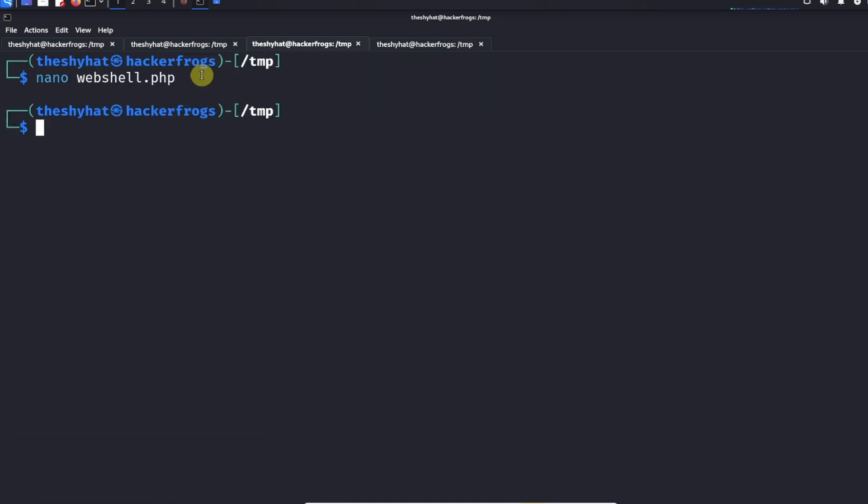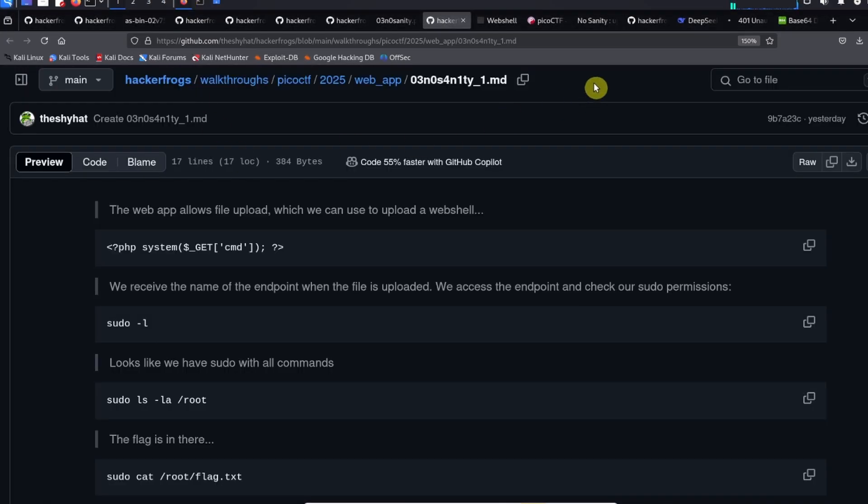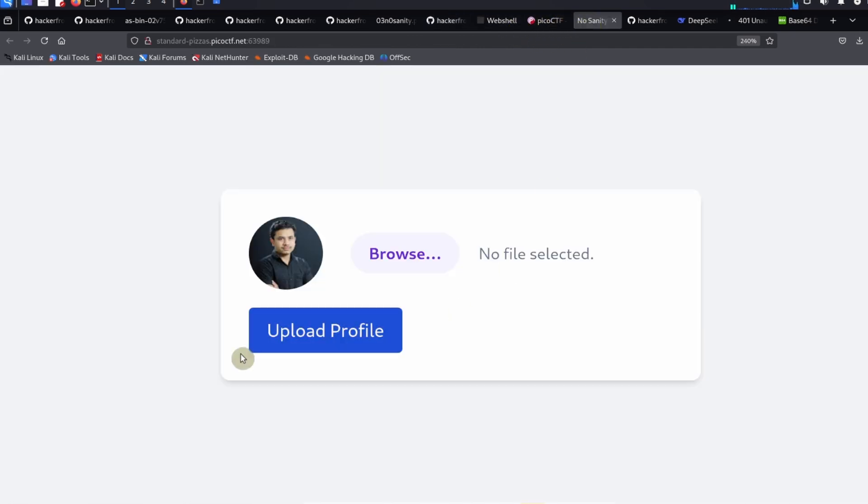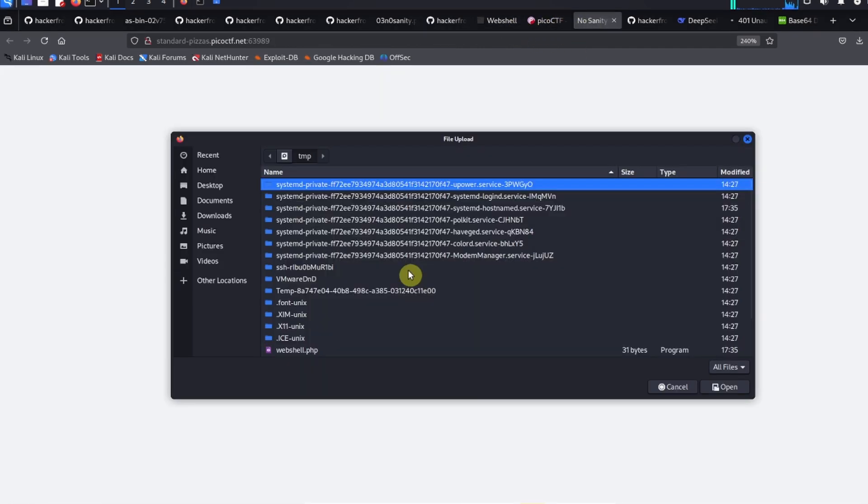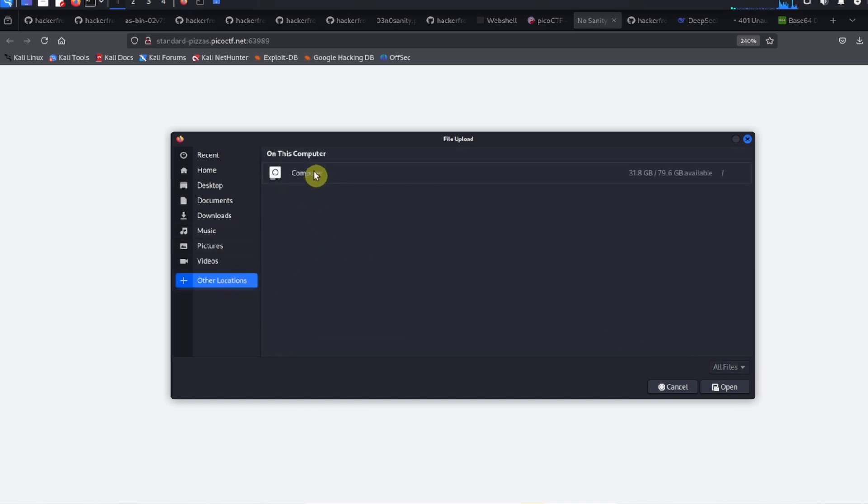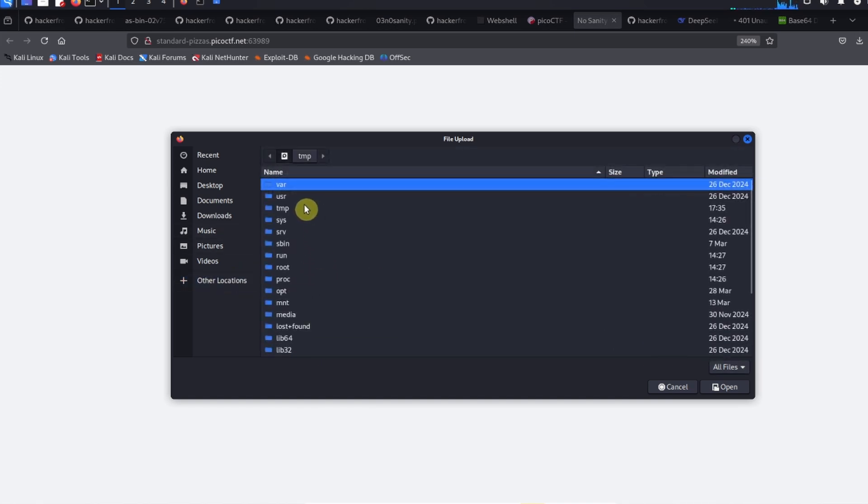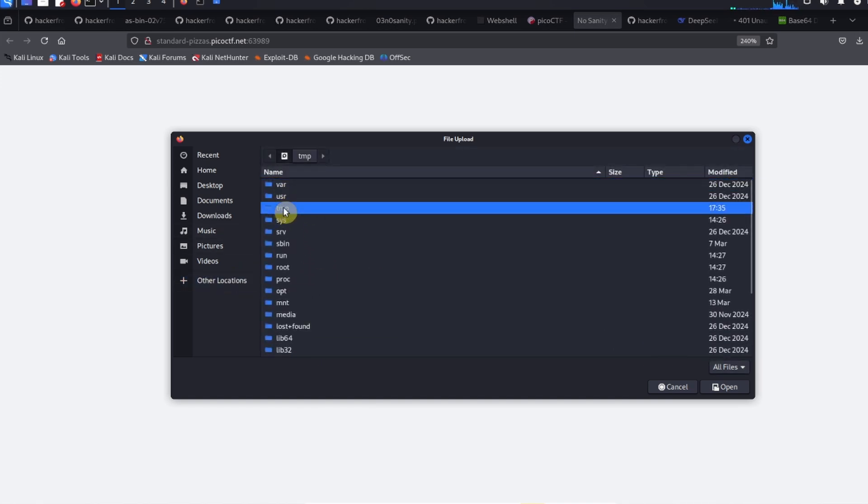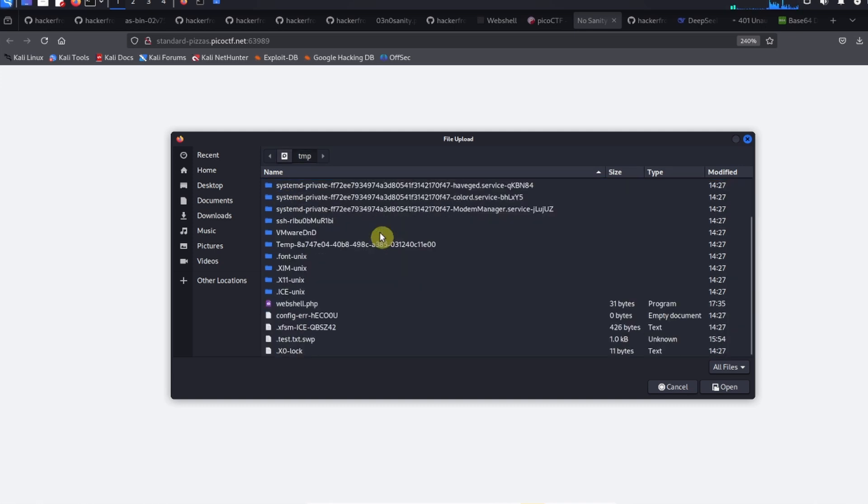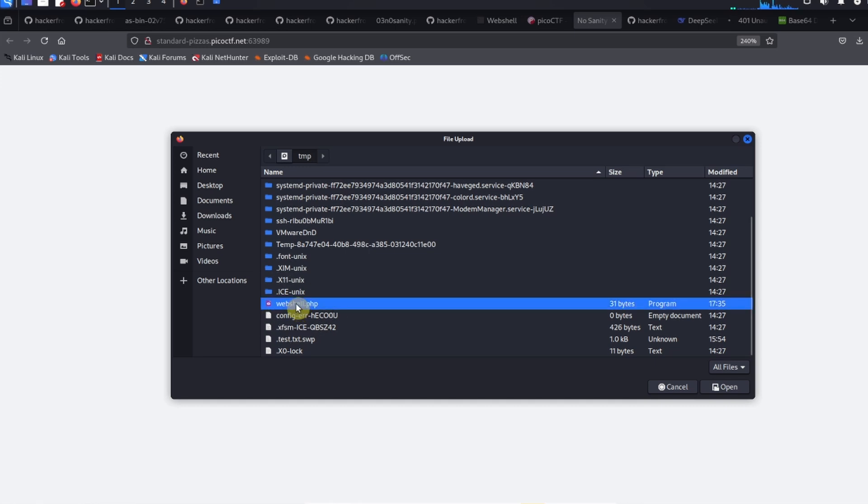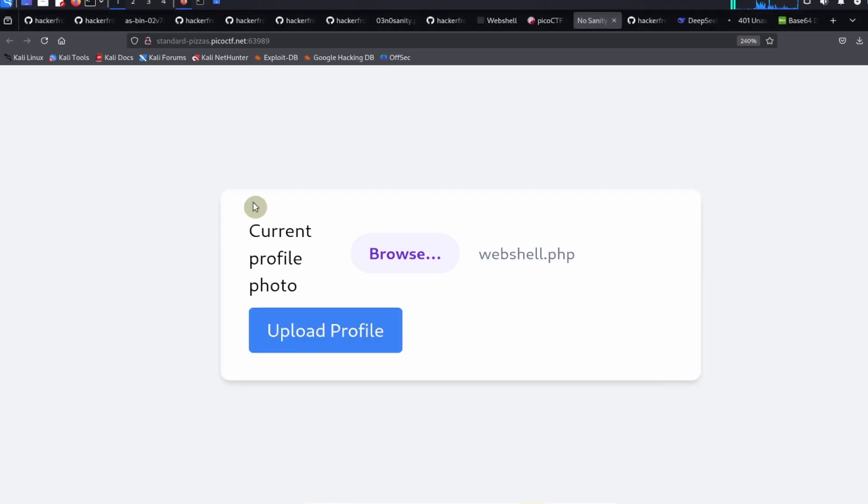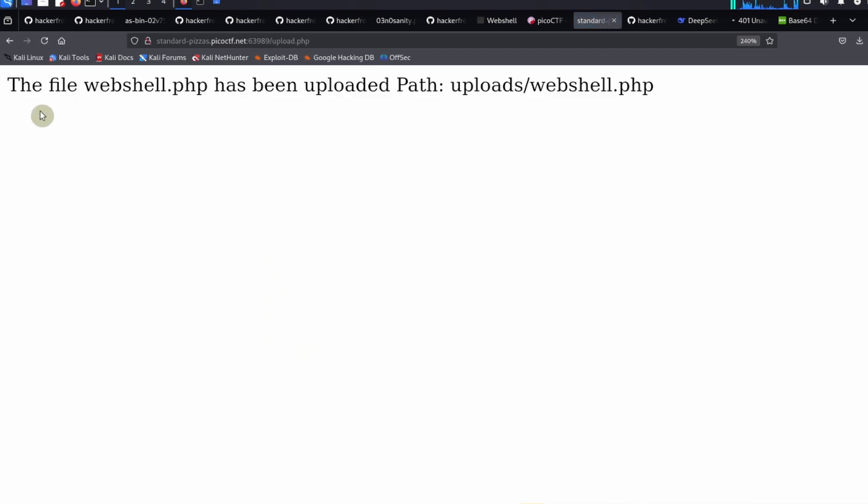After we do that we're going to go back to the web app and we're going to browse for a file to upload. This is located in the temp directory, so we're going to navigate down and see the webshell.php file in here, click on it, click on open, and then click on upload profile.